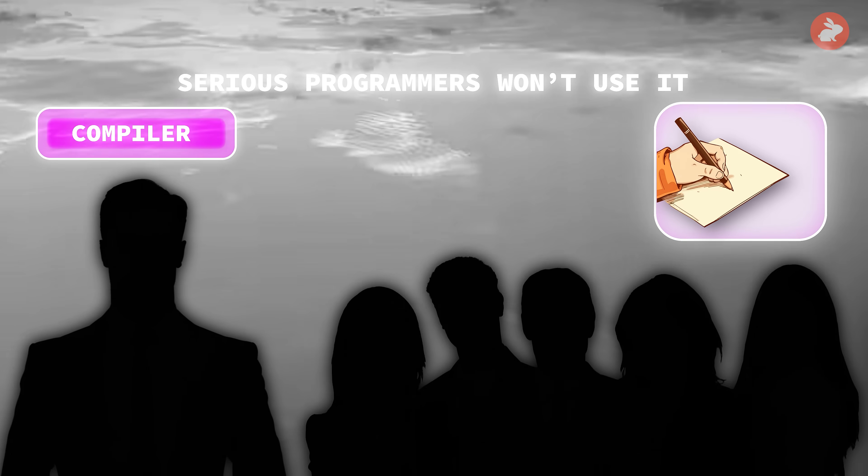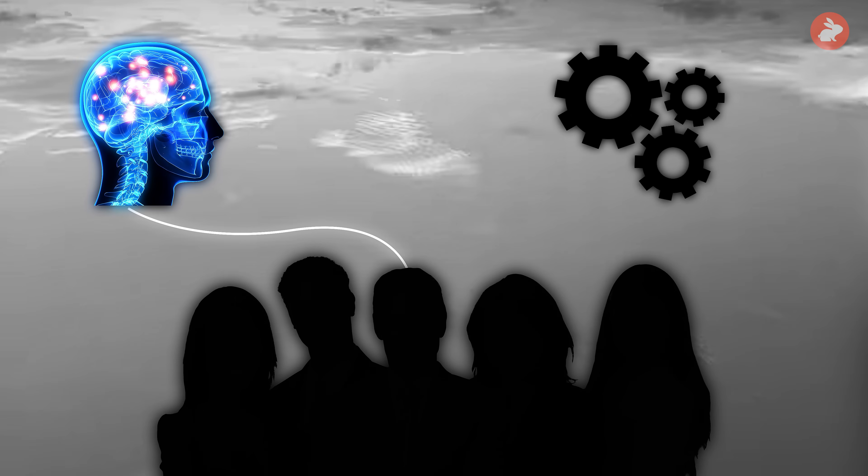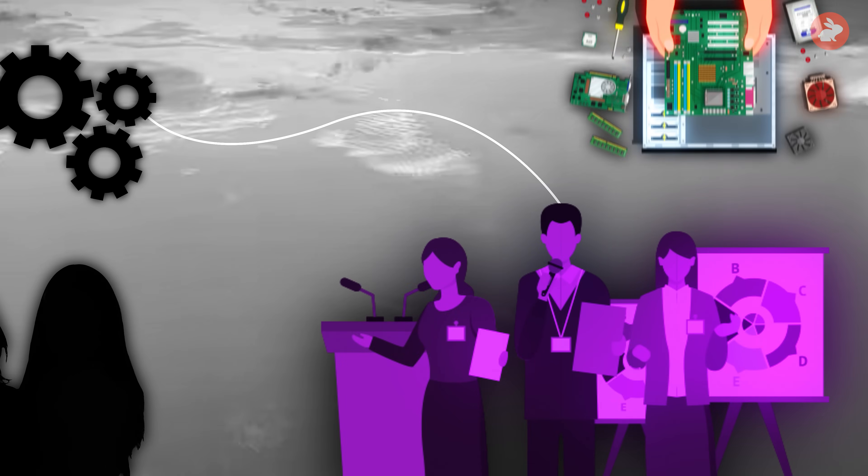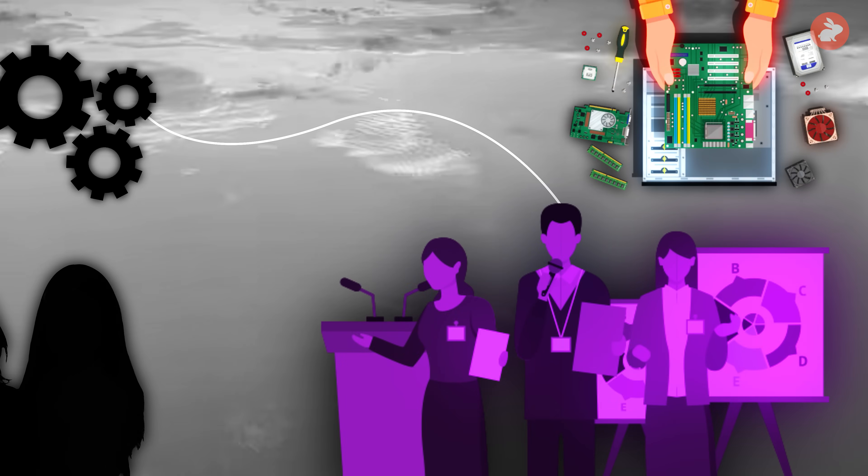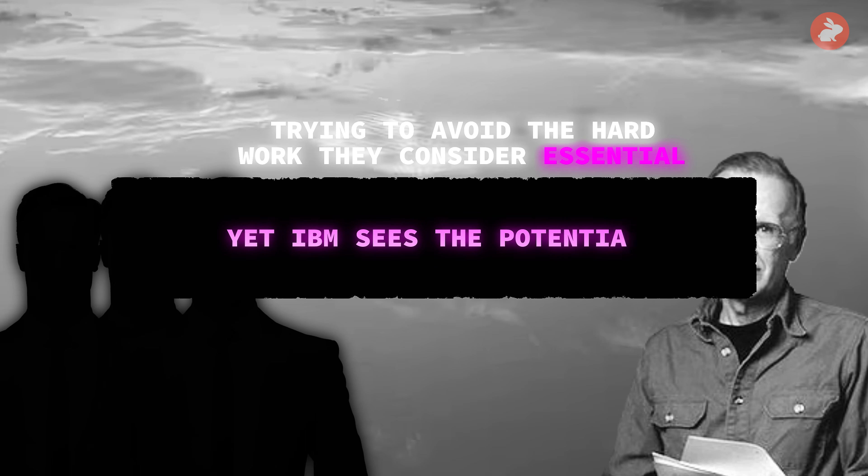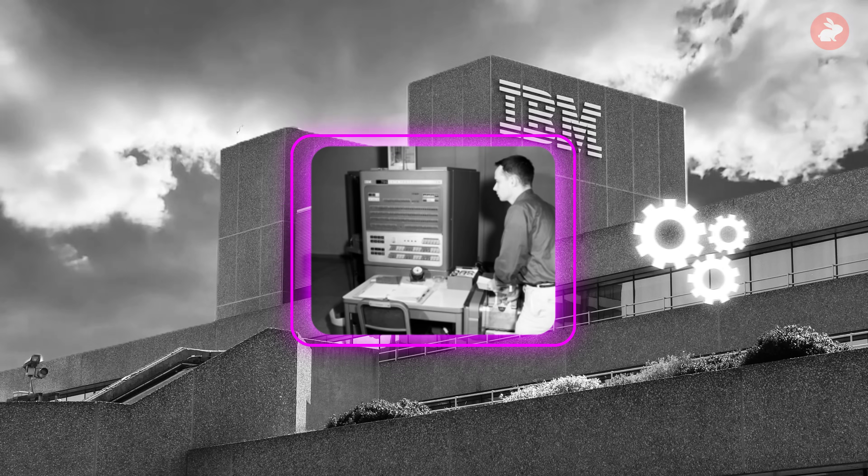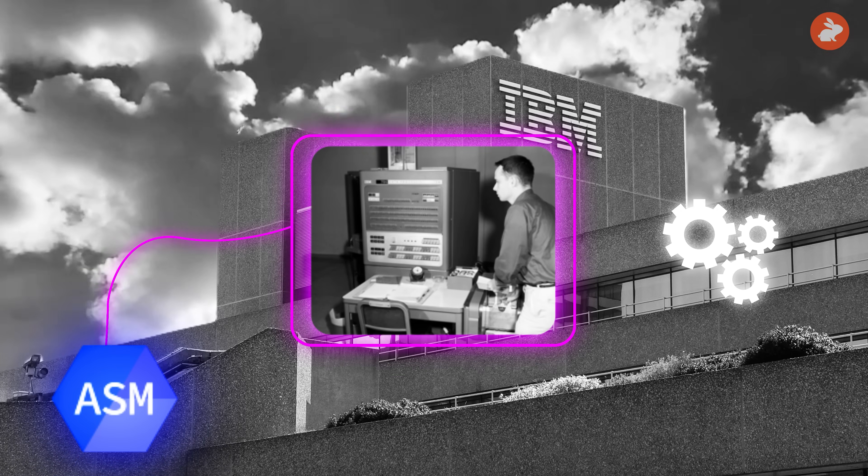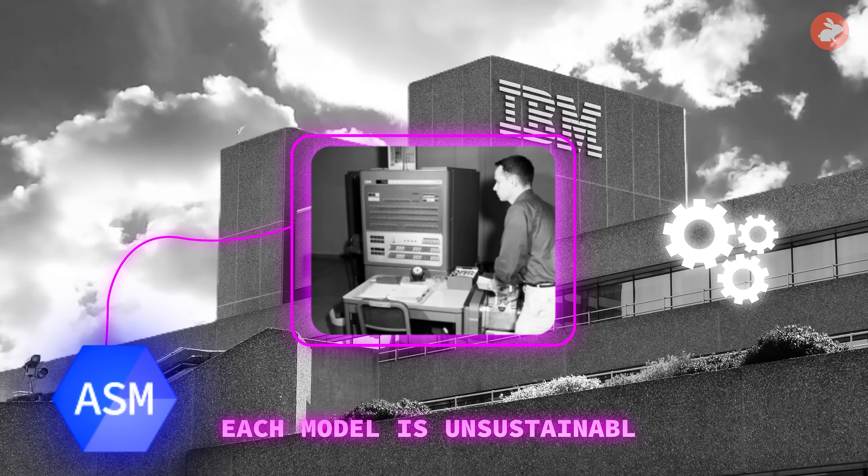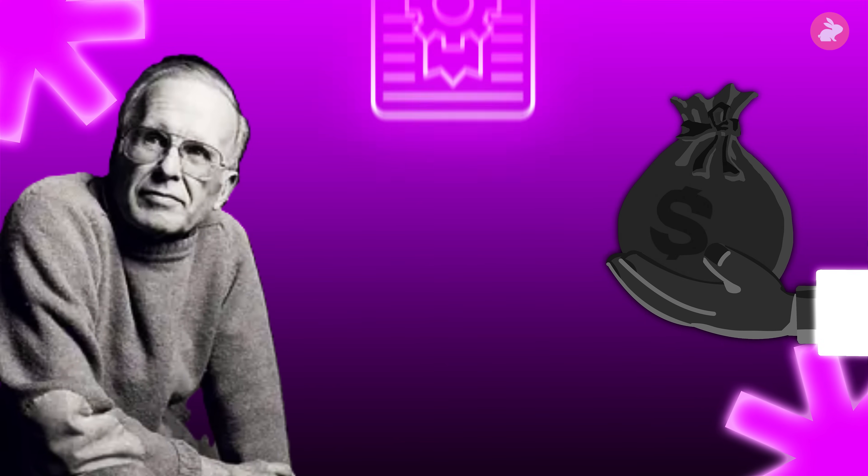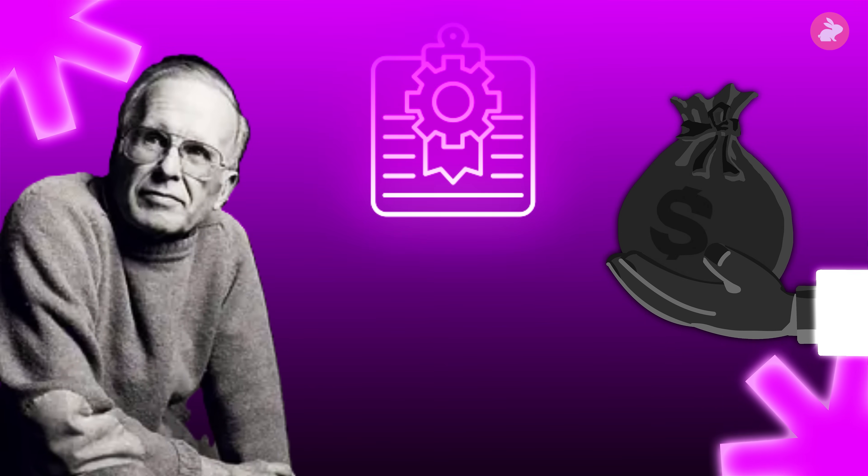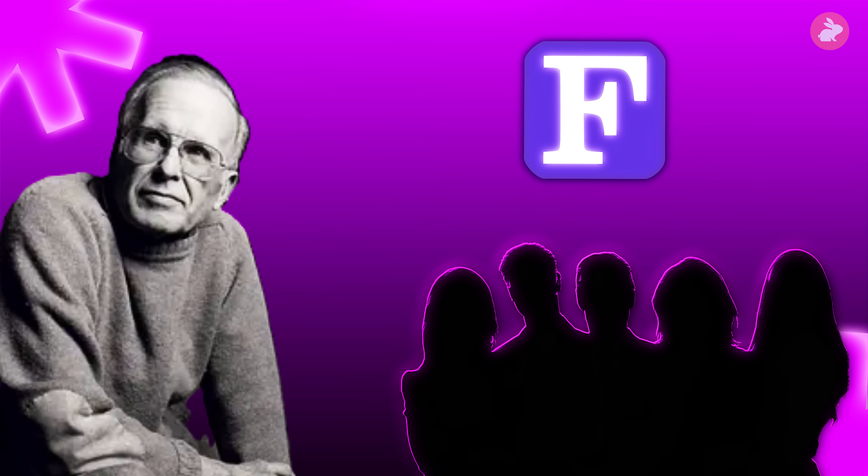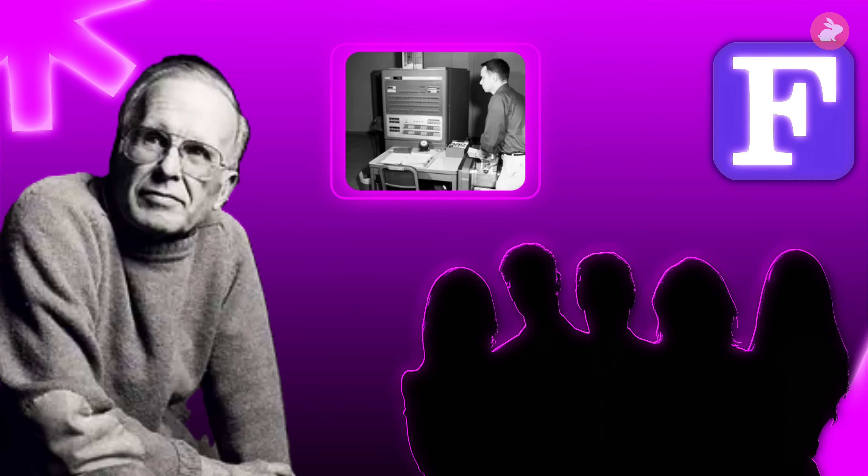Many colleagues think this is impossible. They believe real programming demands intimate knowledge of the machine. No mechanical method can match the tricks experts use to squeeze performance out of limited hardware. Some quietly dismiss Backus as lazy, trying to avoid the hard work they consider essential. Yet IBM sees the potential. The company's expensive new machines need software, and rewriting everything in low-level code for each model is unsustainable. Backus gets a small budget and a mandate. If he can assemble a team and make this compiler work, he won't just change IBM's machines, he'll change programming itself.